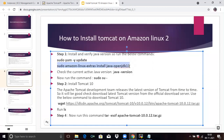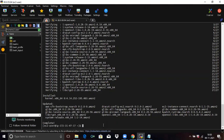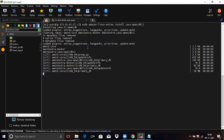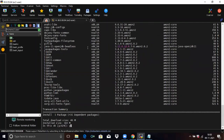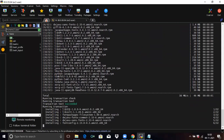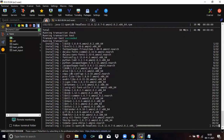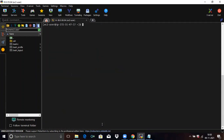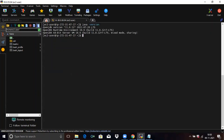Run this command to install JDK on your machine. Enter yes when prompted. It's done. If you want to check the version, run the command 'java -version'. You can see the OpenJDK version here.